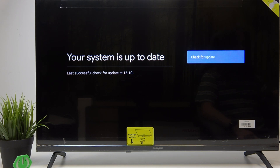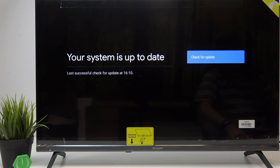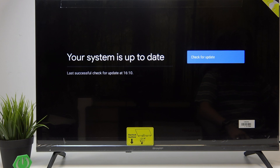If there's any update available, you'll have an option to install it here. If there's not, then it'll be like in my case — it'll just tell you that the system is up to date.